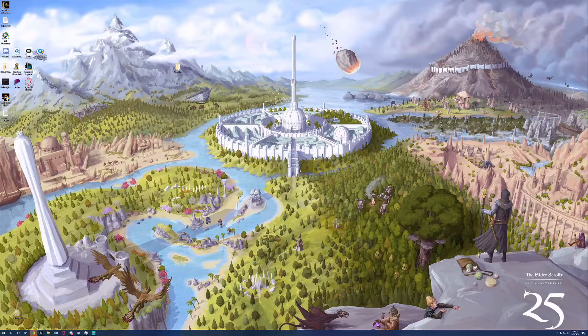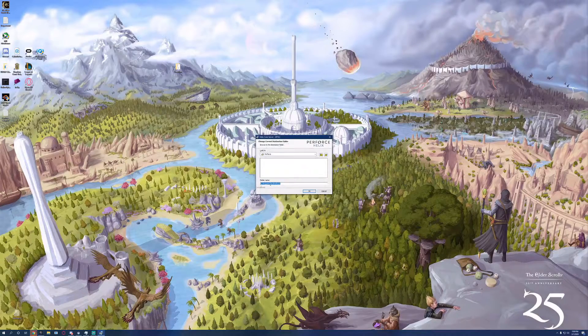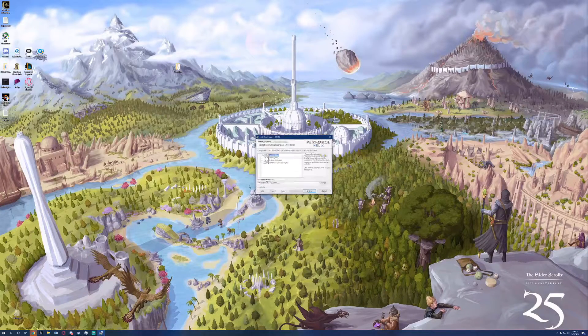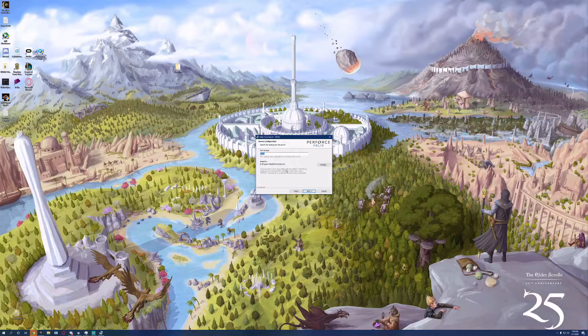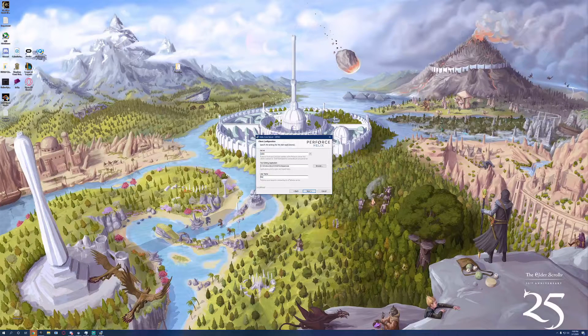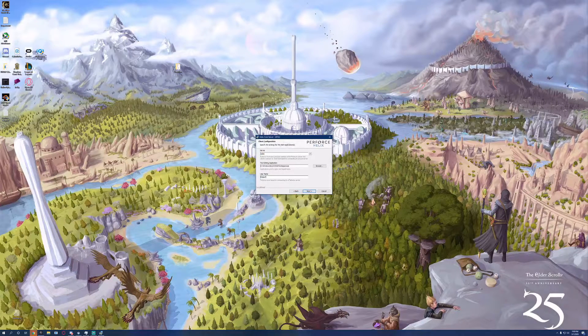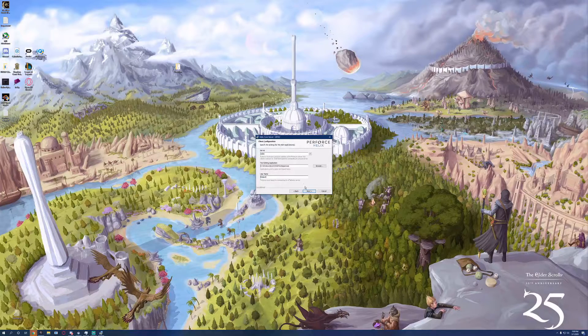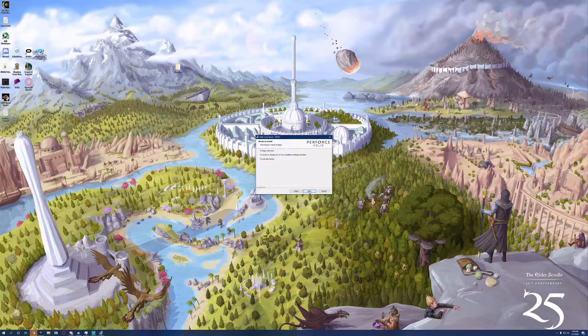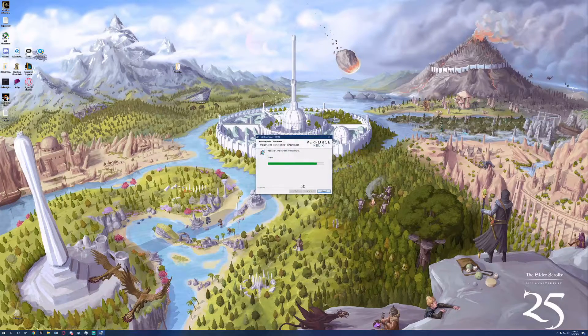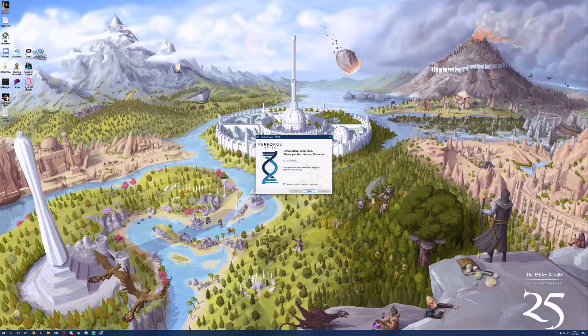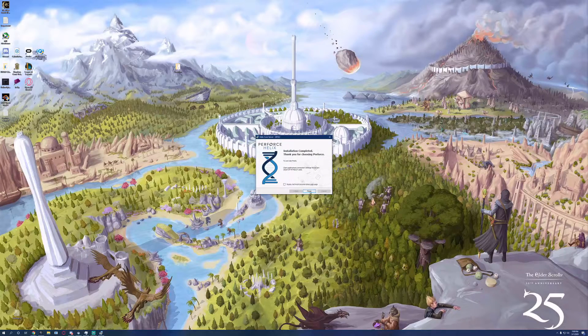First install the Helix core server. I'm going to install it to my eDrive. You can change the port number if you need to, but 1666 is probably fine. Put in a username. All of it gets changed later anyway, so it doesn't quite matter. It'll give you the actual server name for the local host.